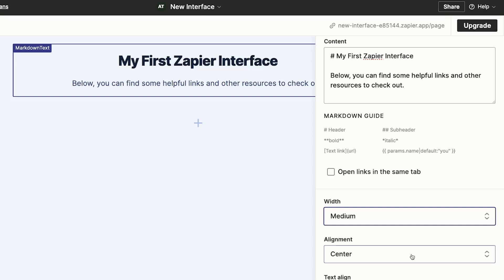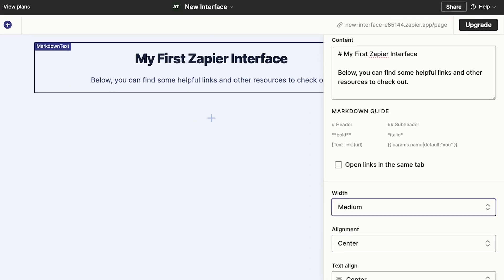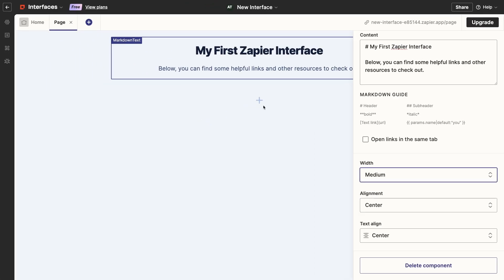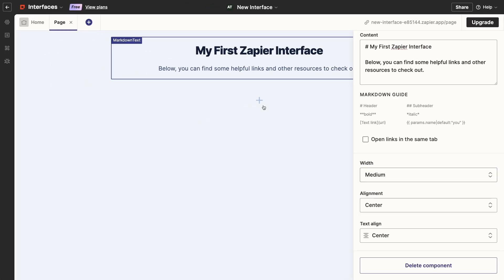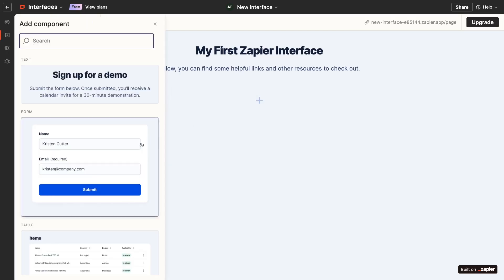Note that if you'd like to open up your published interface at any time, just click on this link in the top right. Let's start fleshing out this page a bit more by adding an area for link cards. To add a new component to a page, just click on this plus sign in the bottom of the page.